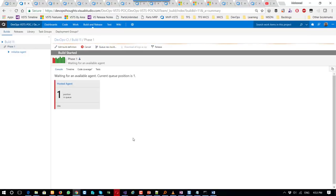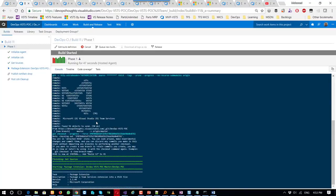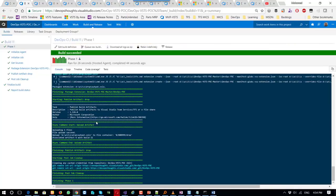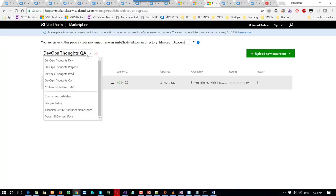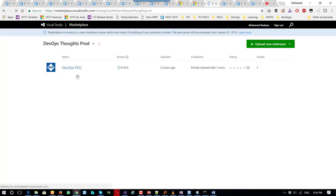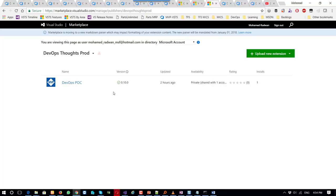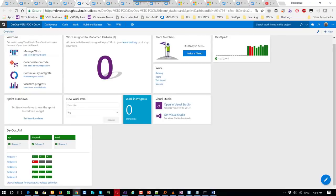As we can see the build is in progress — it's build number 11. It's waiting for an agent to start, and once the agent is acquired it will start building the application, creating the package, and publishing the package. The build succeeded and the artifact is published — build number 11.